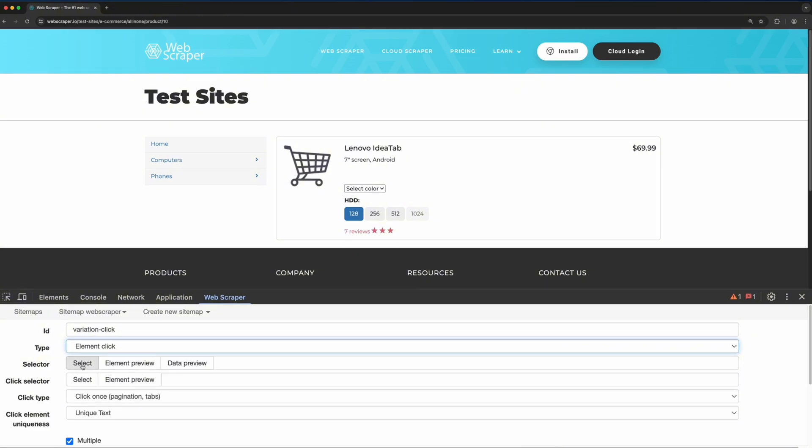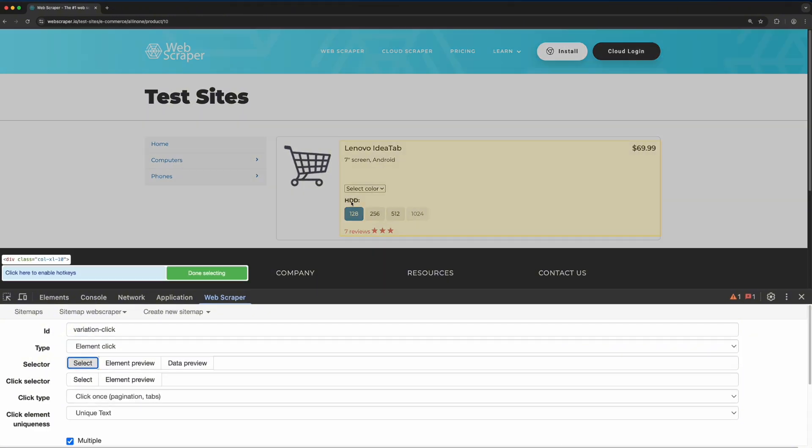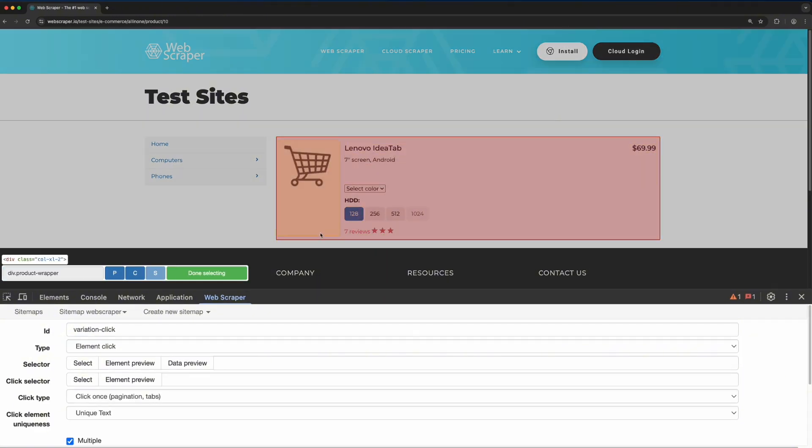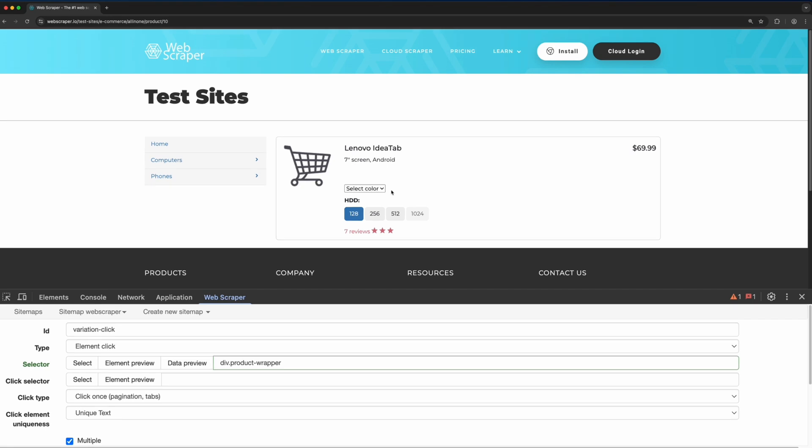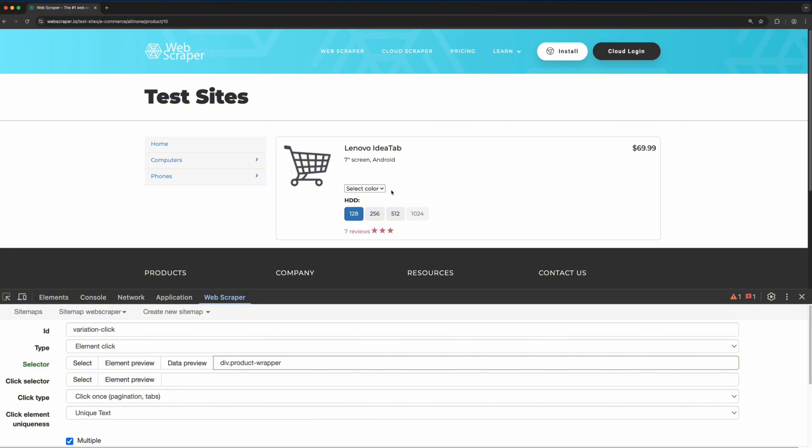As the selector, select the product wrapper. For the click selector, inspect the drop-down element to find the option you want the scraper to click. You can do this by right-clicking the element and selecting the inspect option.